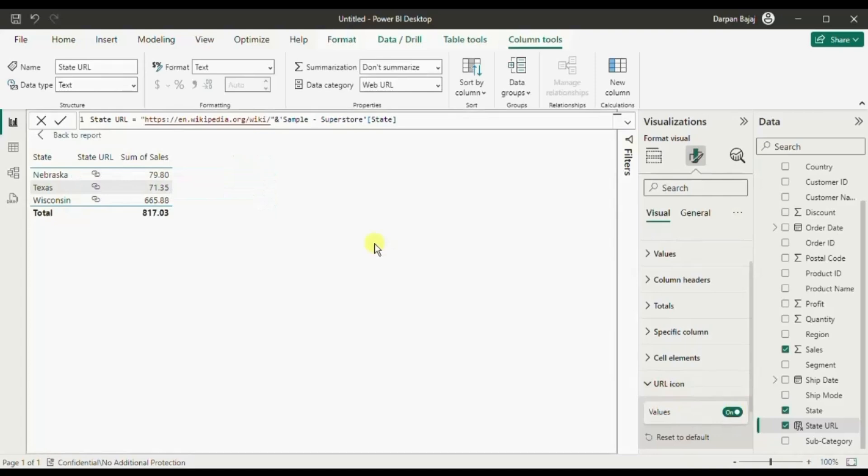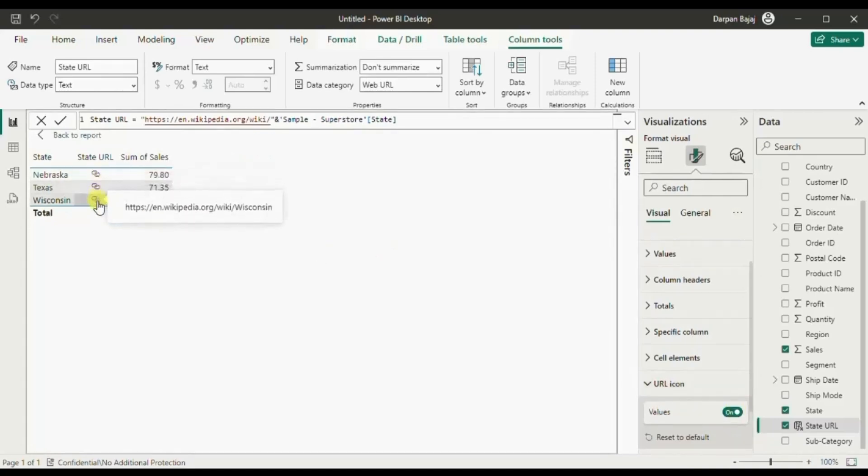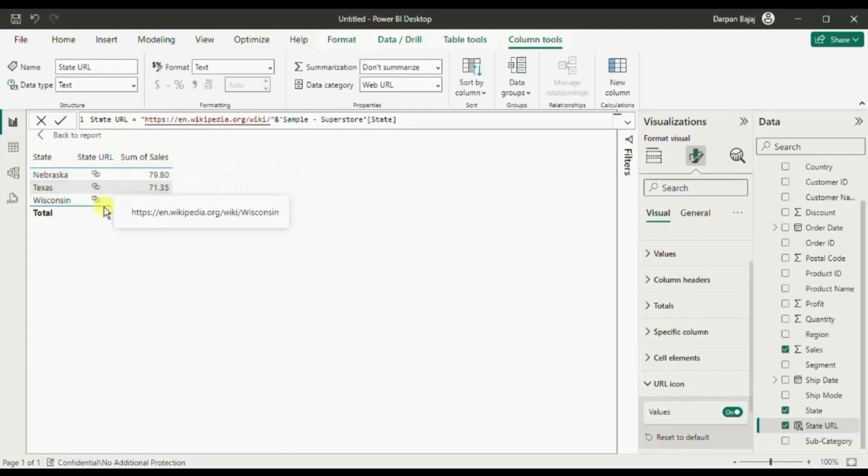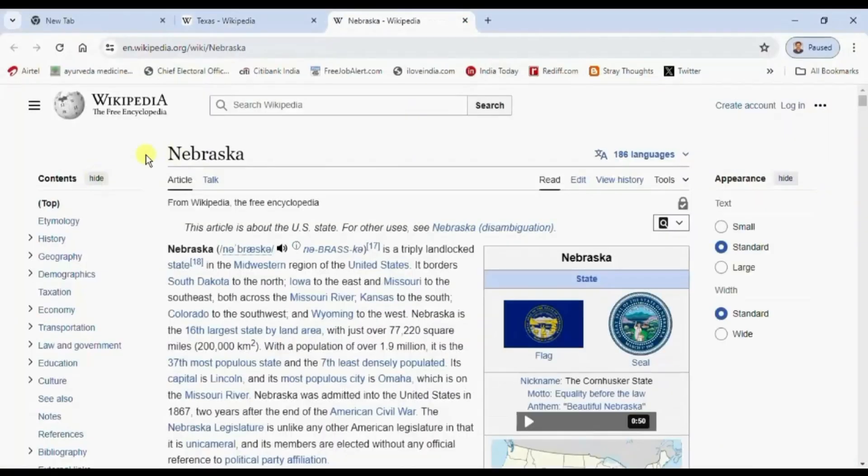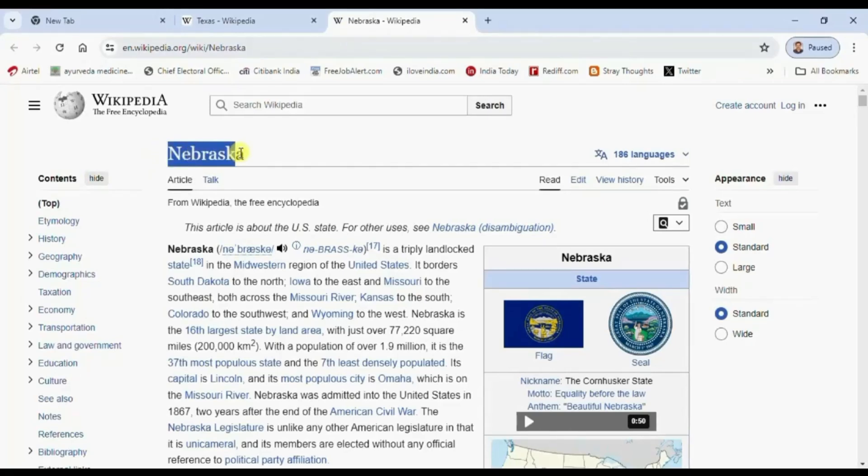Now you will see that instead of the long url we are getting this link icon. Let me click on this state url for Nebraska and now we are redirected to the Wikipedia page for Nebraska state.